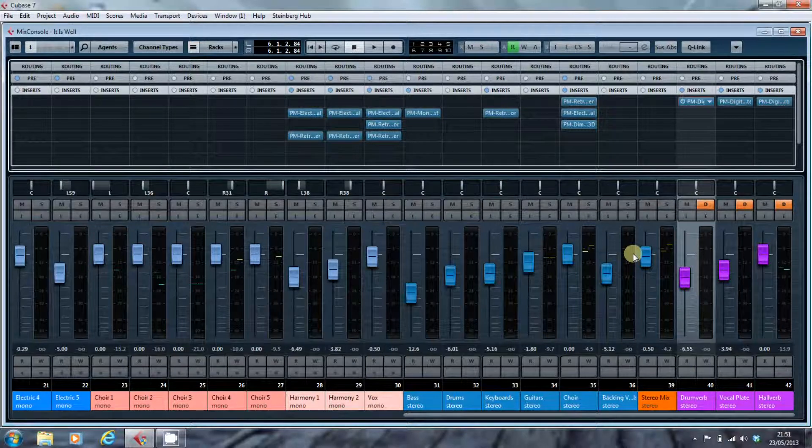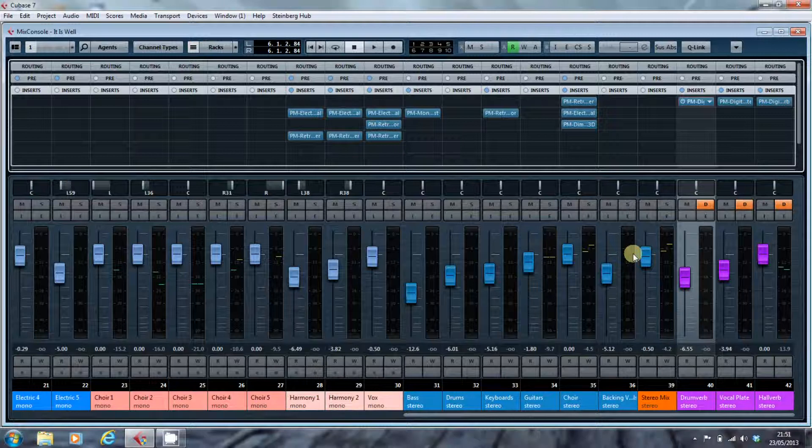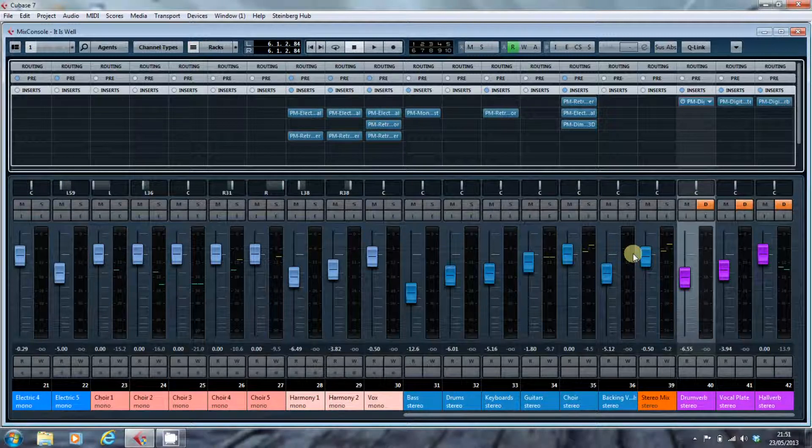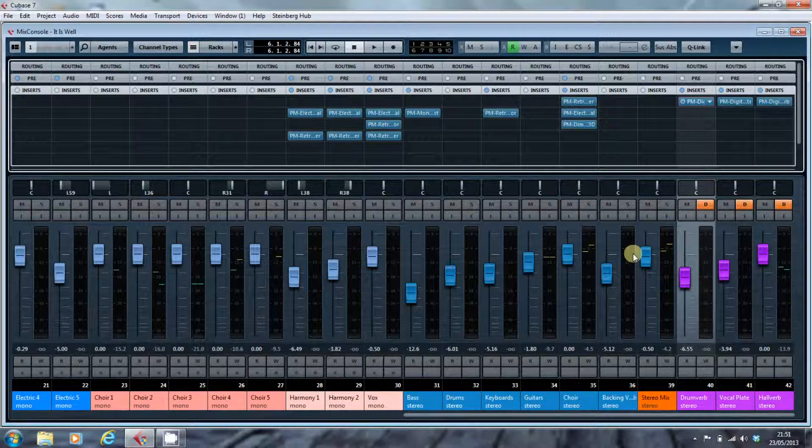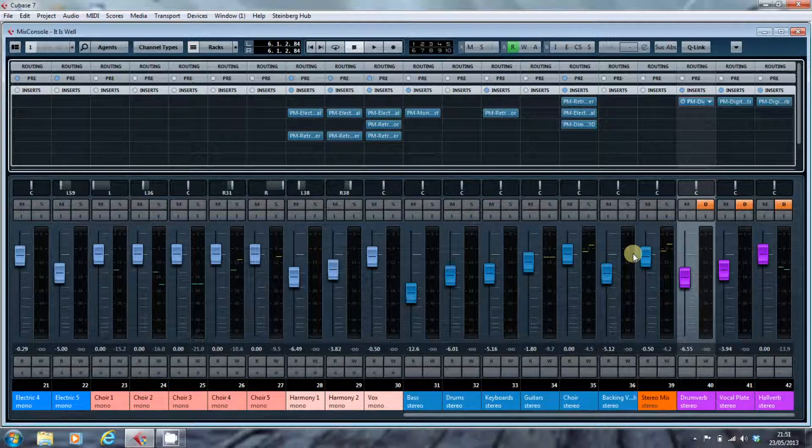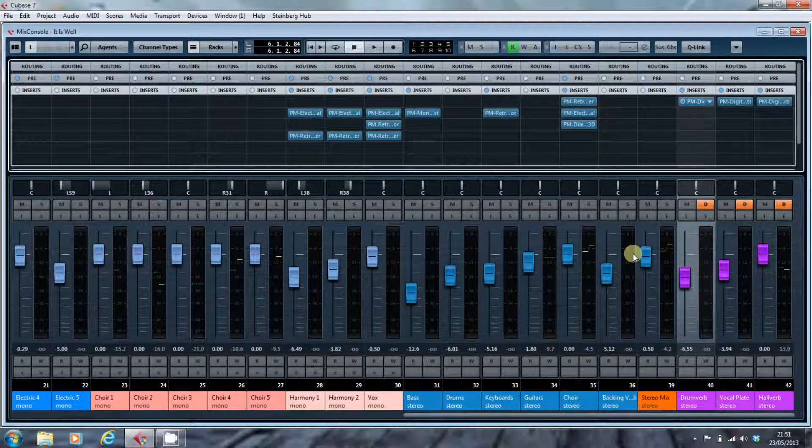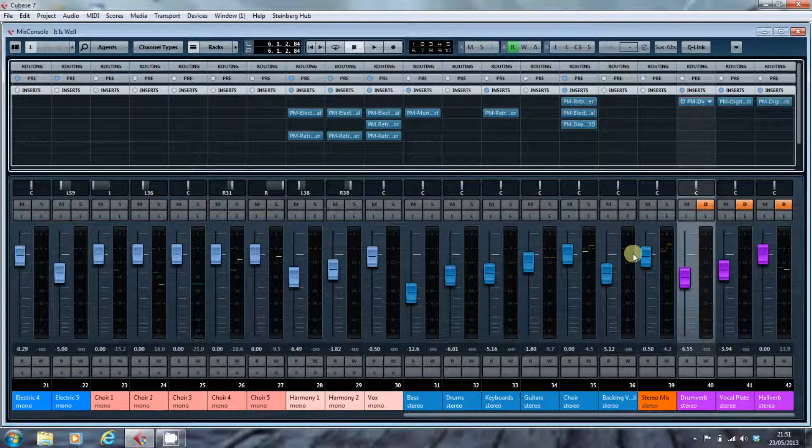And that's it. That's the basics of sends. Next time, I want to have a look at a particular feature of sends that is mostly used with compressors. And that's the side chain. Until then, take care.